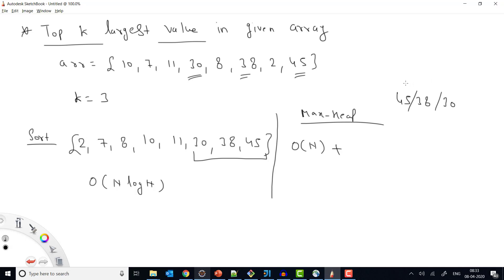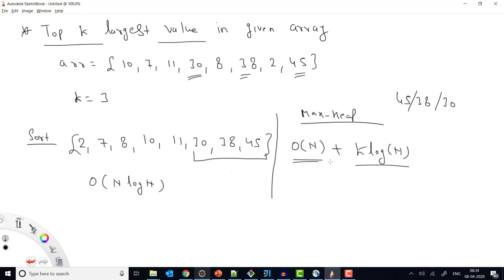With max heap, each removal reshuffles the heap in O(log n) time, and we do this K times, giving O(k log n). Combined with building the heap at O(n), the dominant term is O(k log n). The space complexity is O(n) because we put all N elements into the max heap.